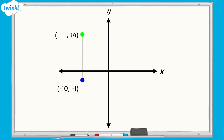If I draw a straight vertical line between the blue point and the green point on the grid, how can we work out the missing coordinate for the green point? The green point is further up the y-axis than the blue point, so the y-axis coordinates are different. However, both points are the same distance across the x-axis. This means they both share the same x-axis coordinate of negative 10. So the missing coordinate is negative 10.